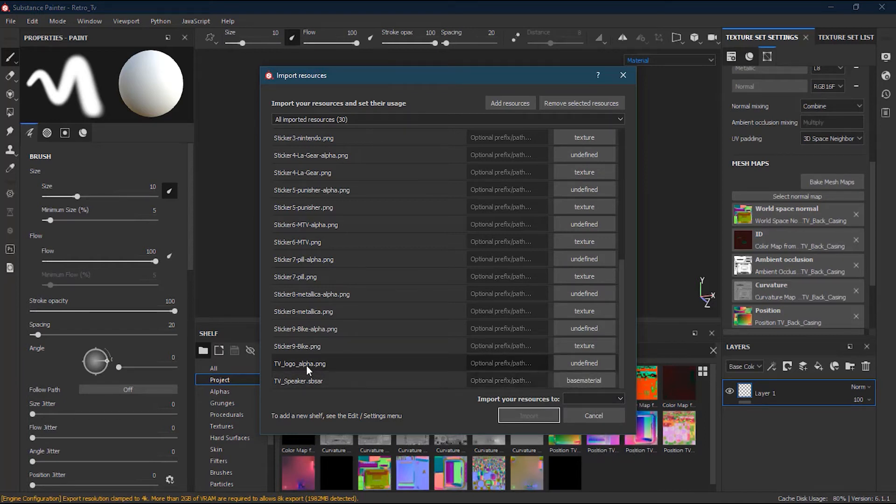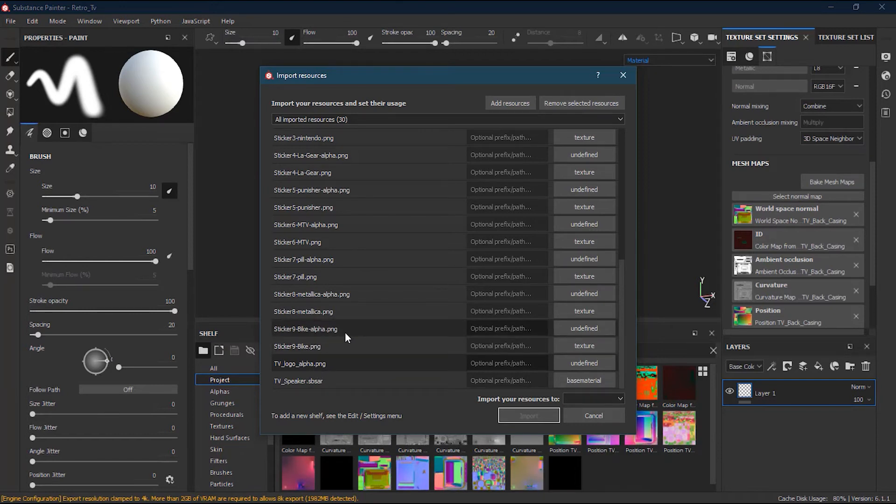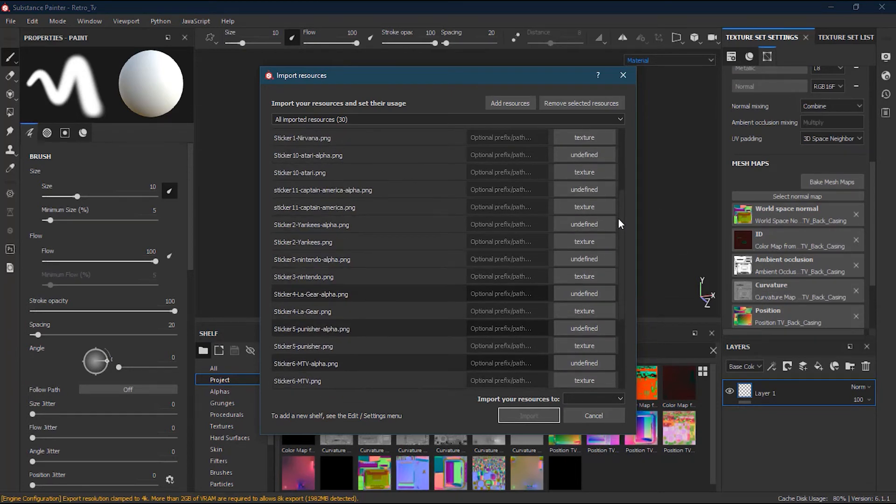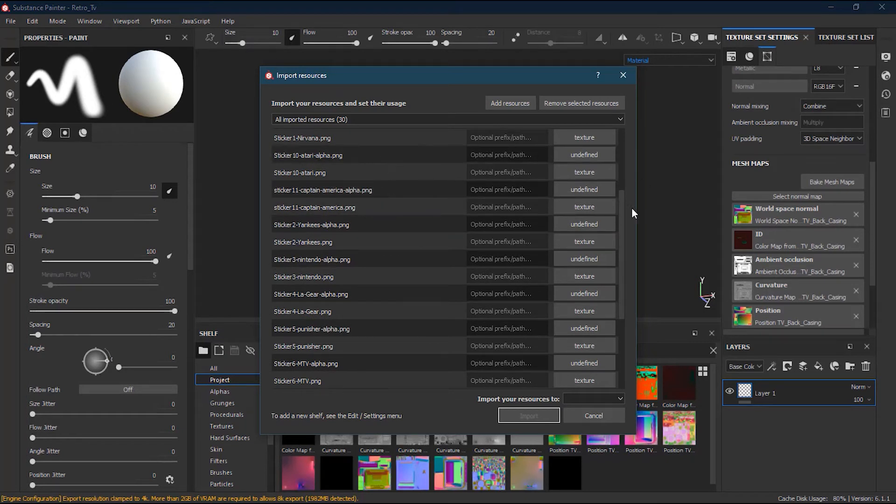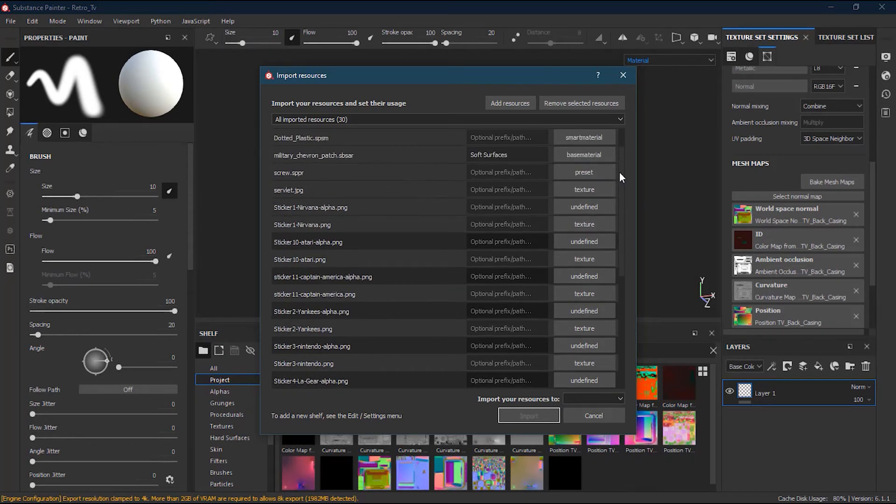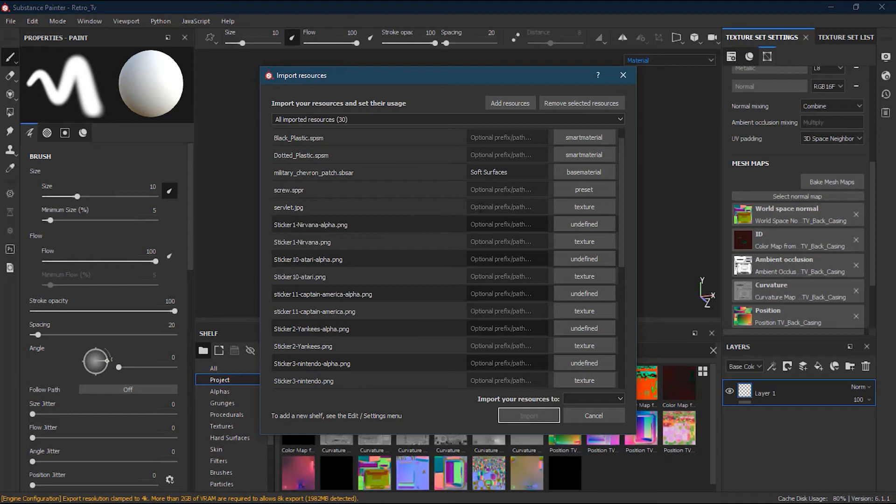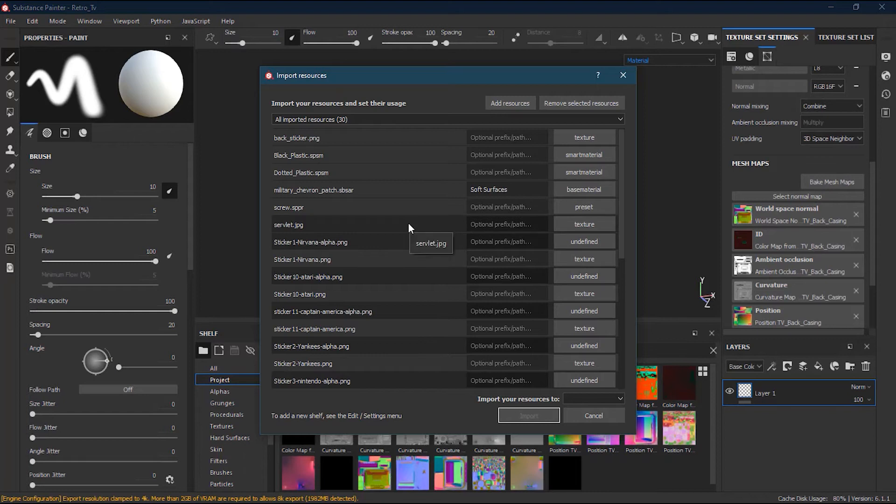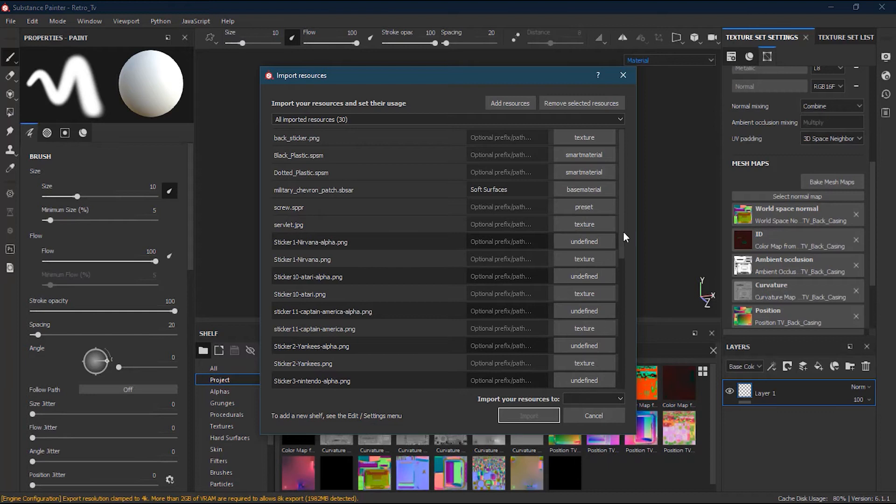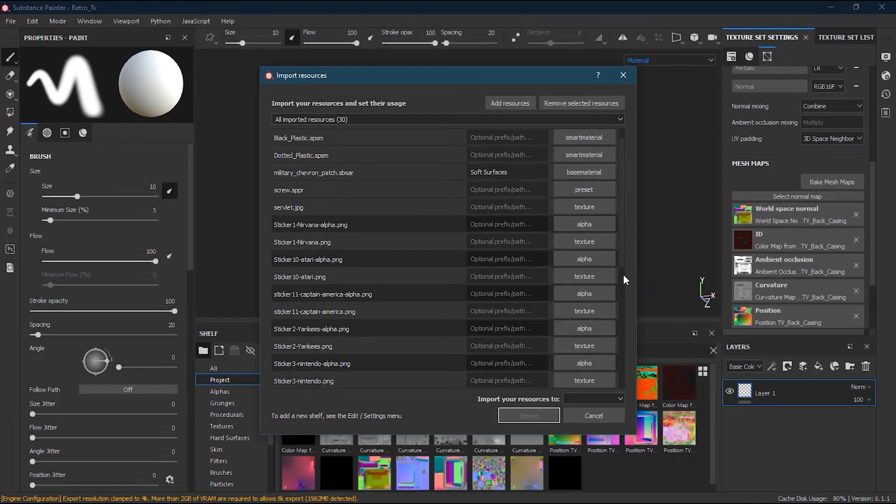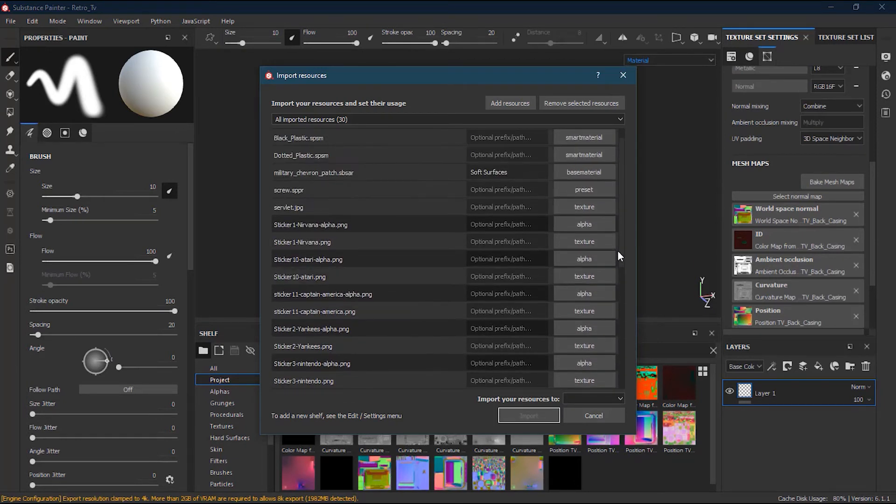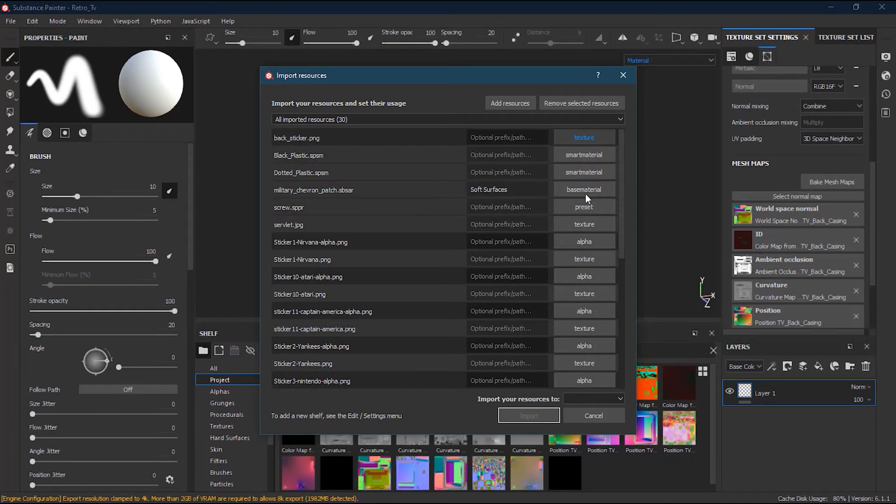Now these are alphas. I will select all the alphas wherever I have this word 'alpha'. These alphas are basically alpha maps for our stickers. Once we move to stickers, I will be telling you how it was made and why we have these alphas. Once we are done selecting those, we can choose Alpha. Now all of them are alpha. Now just double check if anything is undefined - everything is defined now.